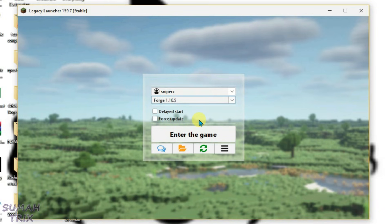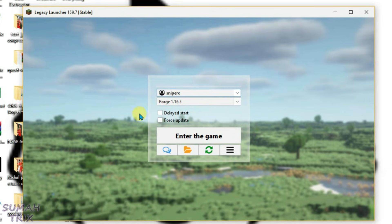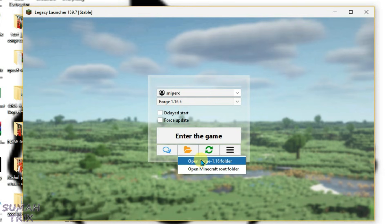In case you get the option showing "Install and Play," that means this version is not installed. In that case, you'll first need to install the game. After your preferred mod loader and game version is installed, you'll get the option to enter the game. Now if you click on "Open Folder," you'll get two options here, which indicates that the game version has been installed on Legacy Launcher.